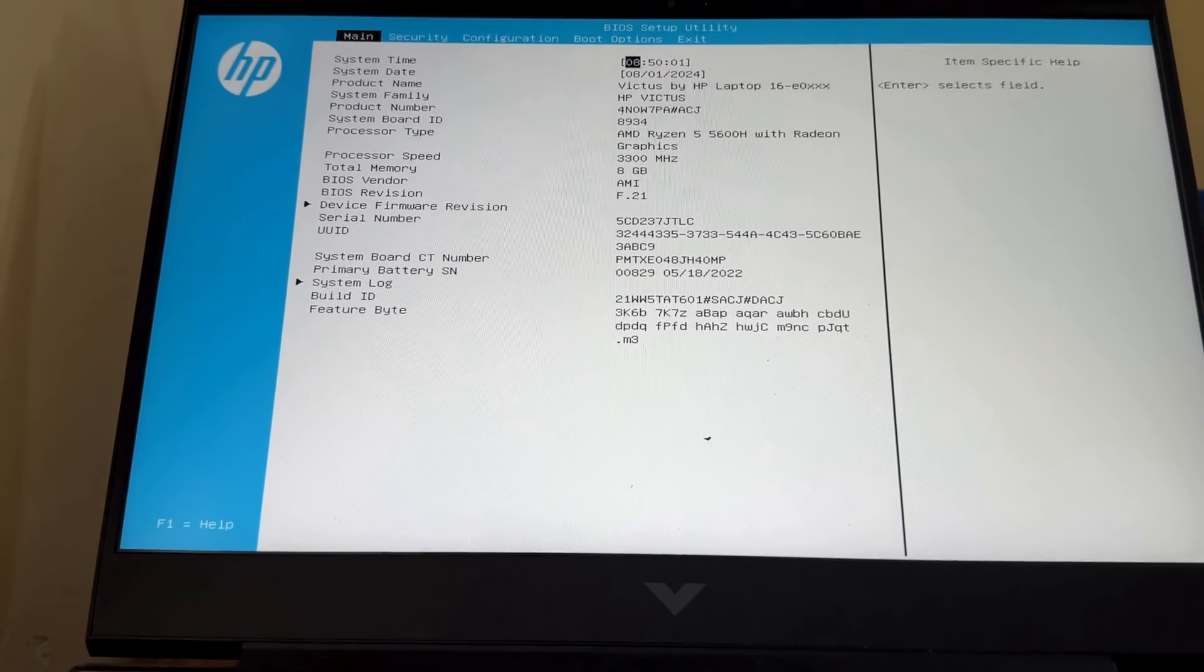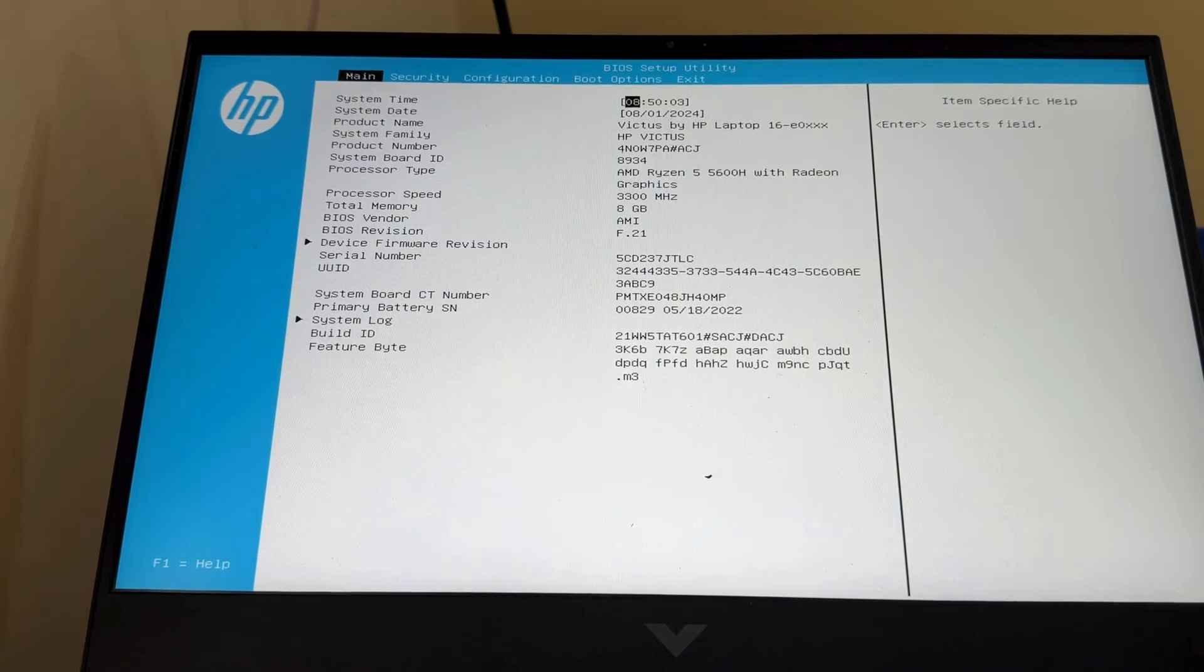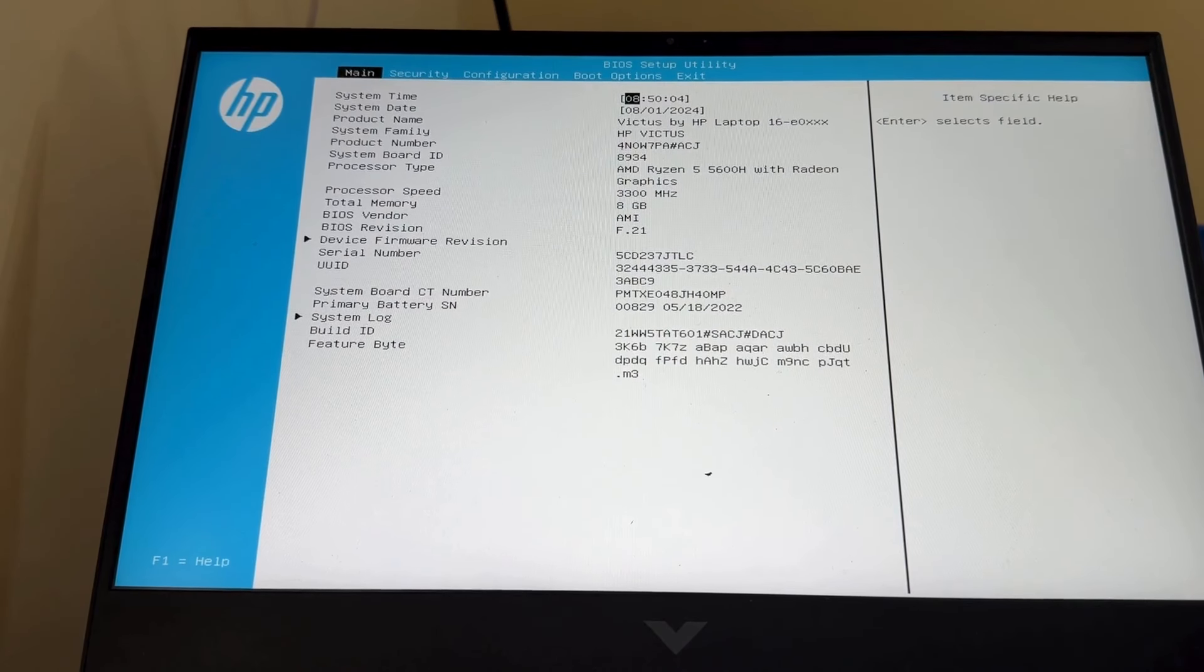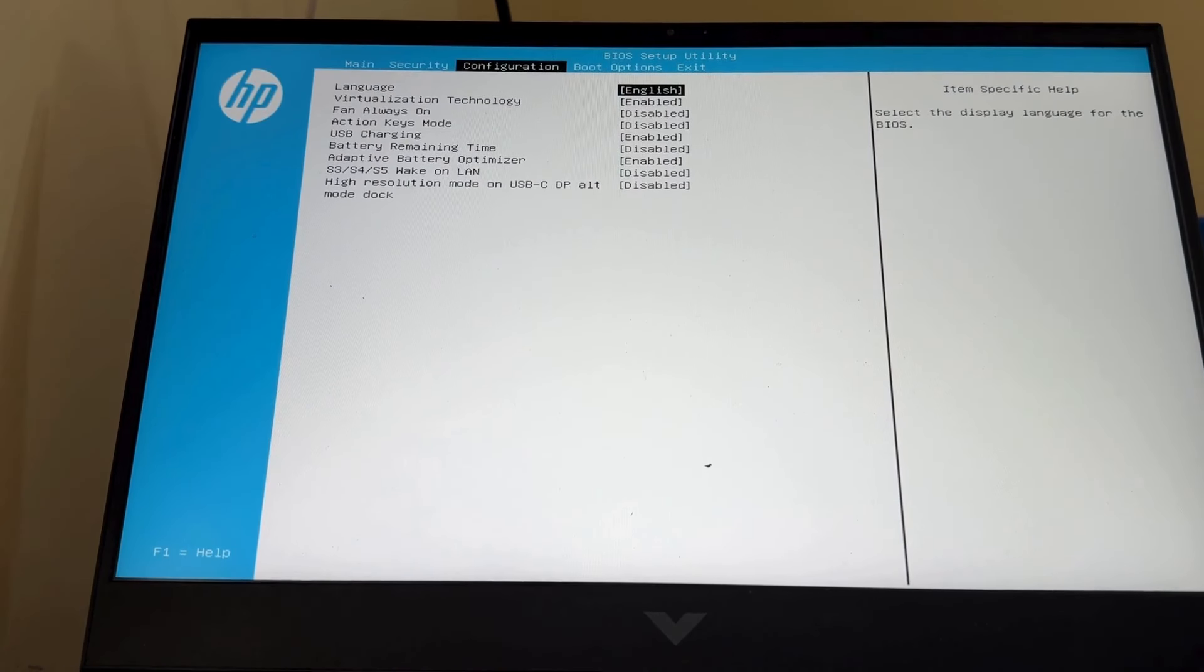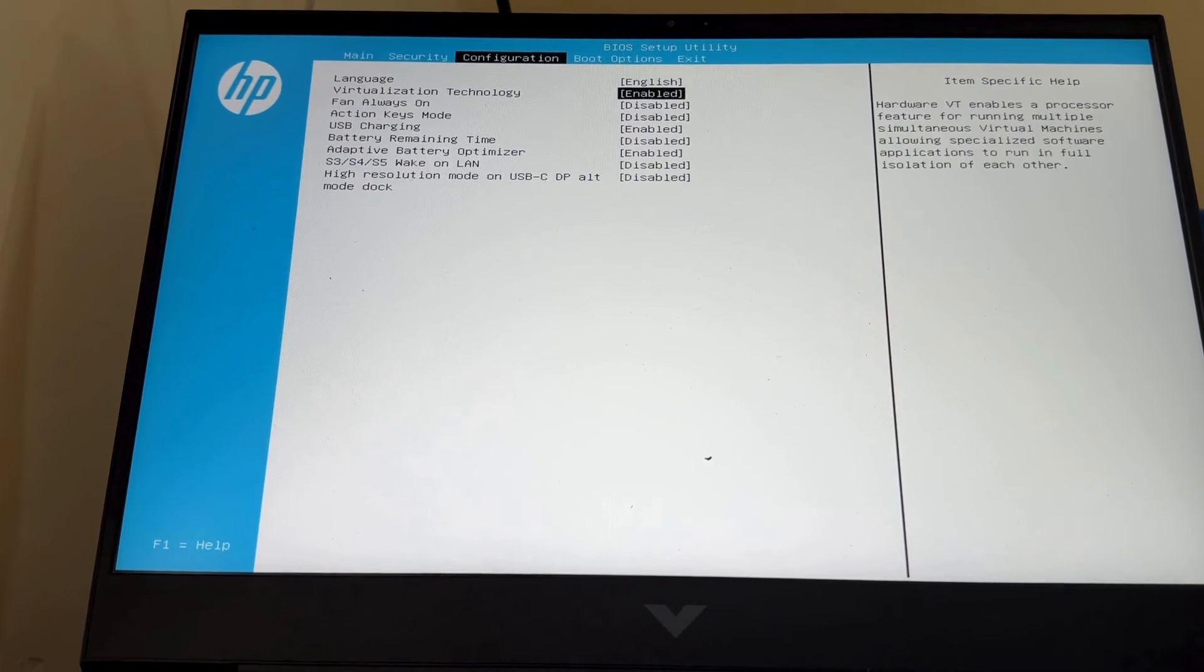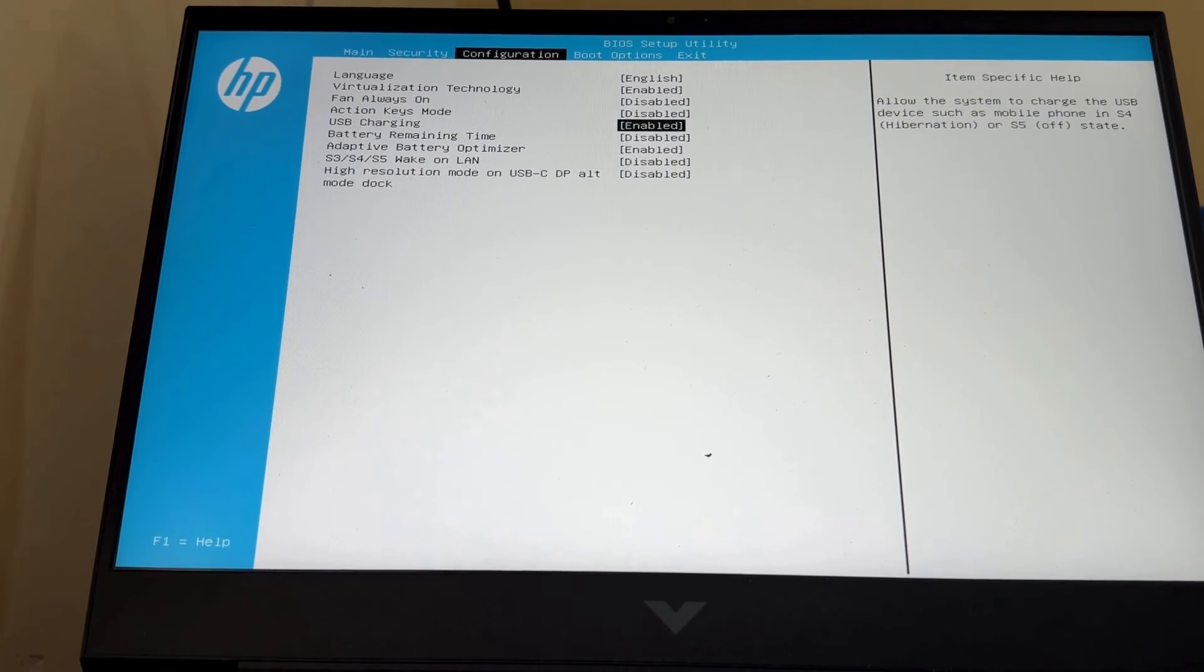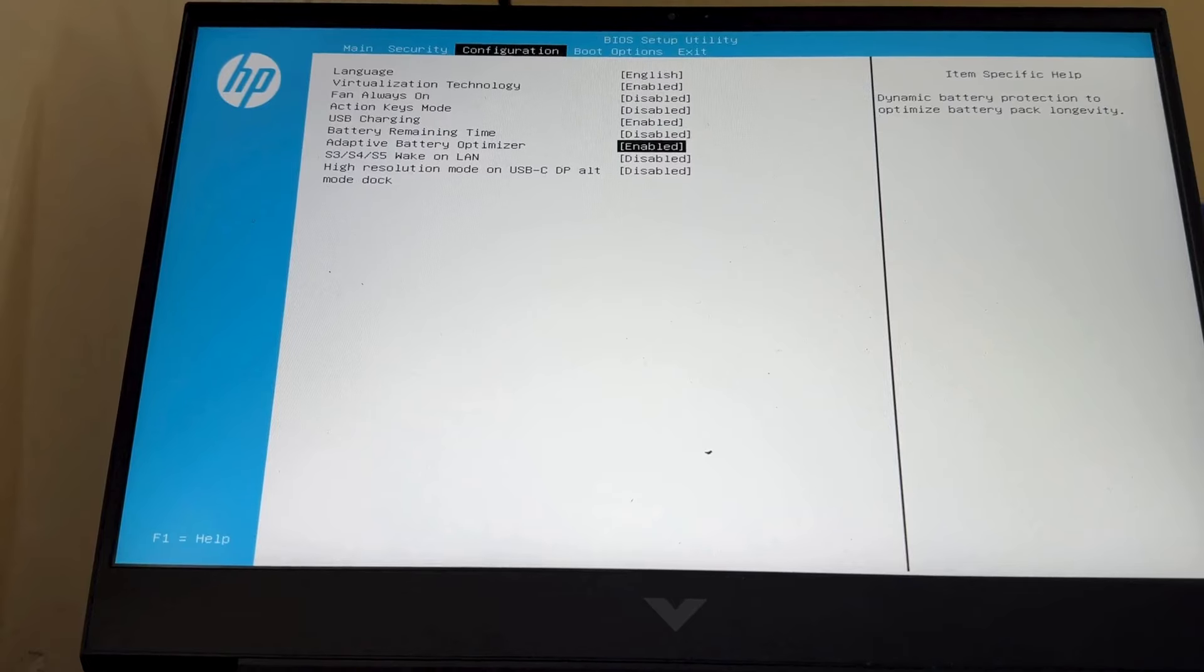To proceed with the menu, use the right or left arrow keys: Main, Security, Configuration, Boot Options, Exit.